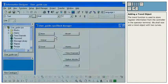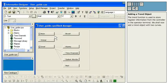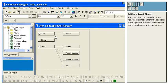Adding a trend object. The trend function is used to store register information from the controller in the operator terminal. We shall now add a trend object with two curves.